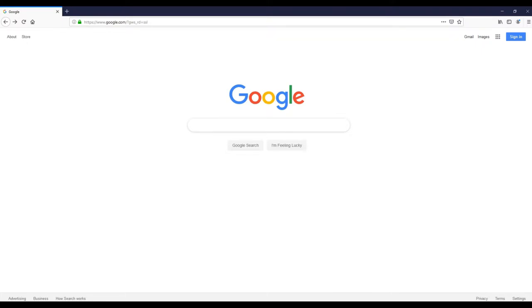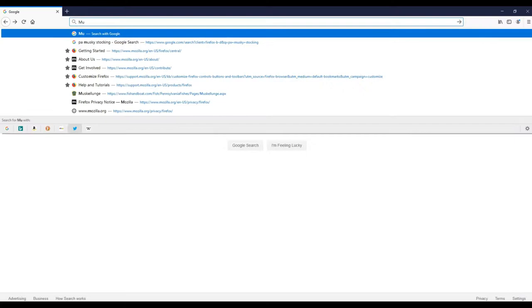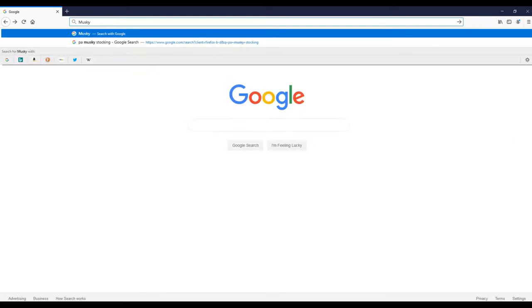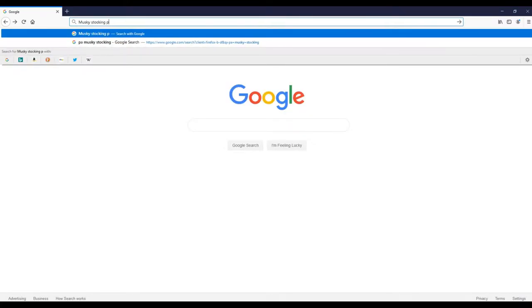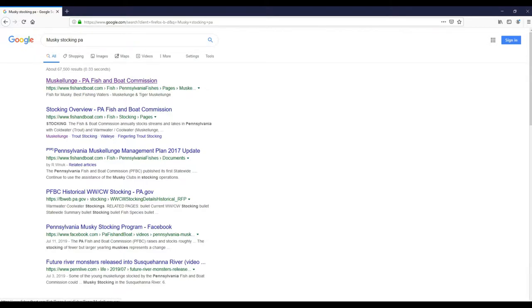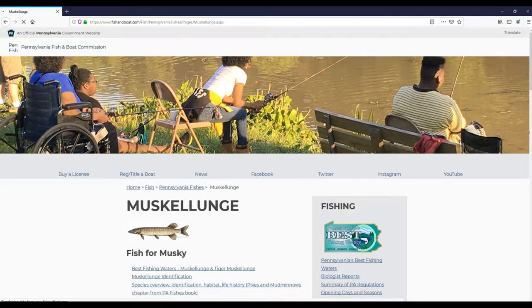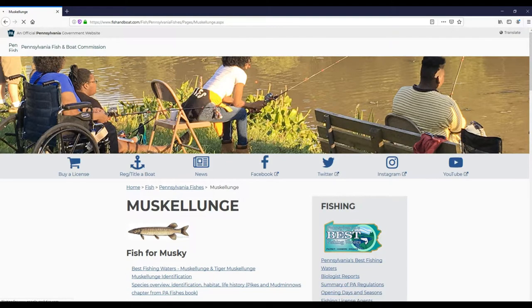Keep in mind that I am currently living in the Pittsburgh area, so I'm going to be looking at the state of Pennsylvania and using that as an example. When I go to Google, the first thing I'm going to do is search musky stocking PA. What's going to come up is a link to the PA Fish and Boat Commission, and they are the ones who manage the musky stocking programs for Pennsylvania.